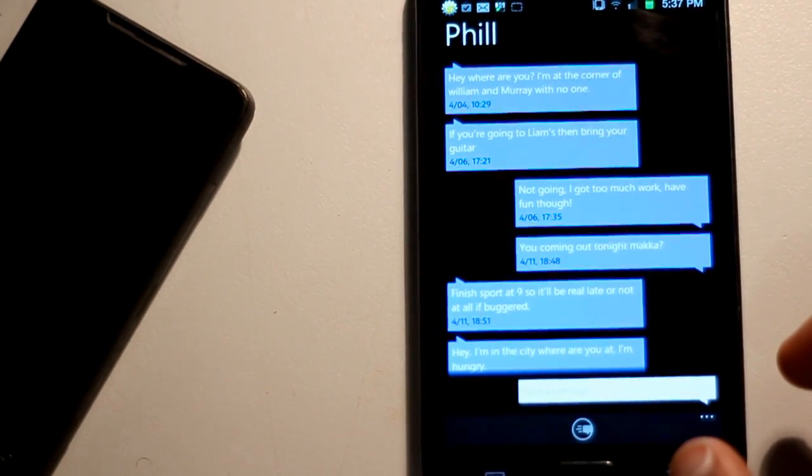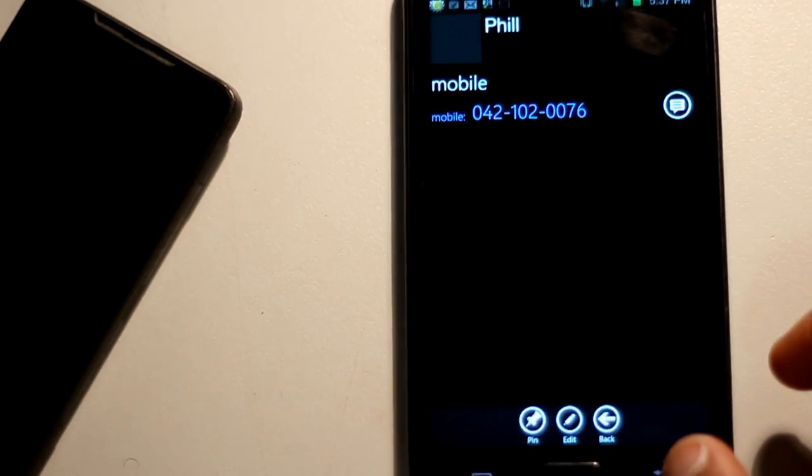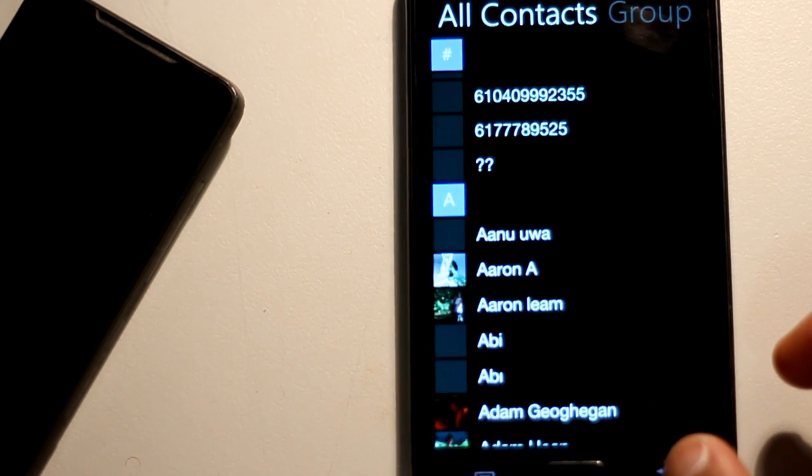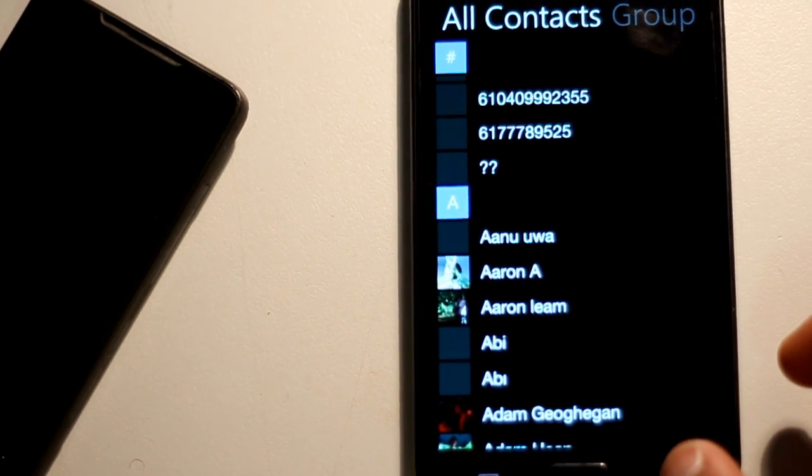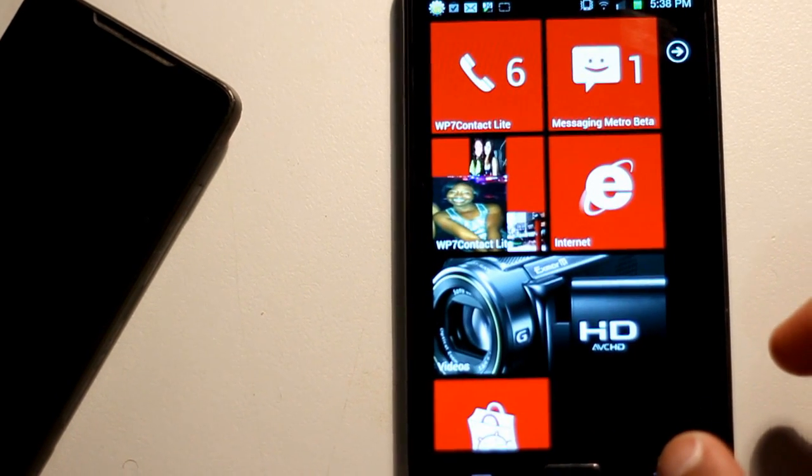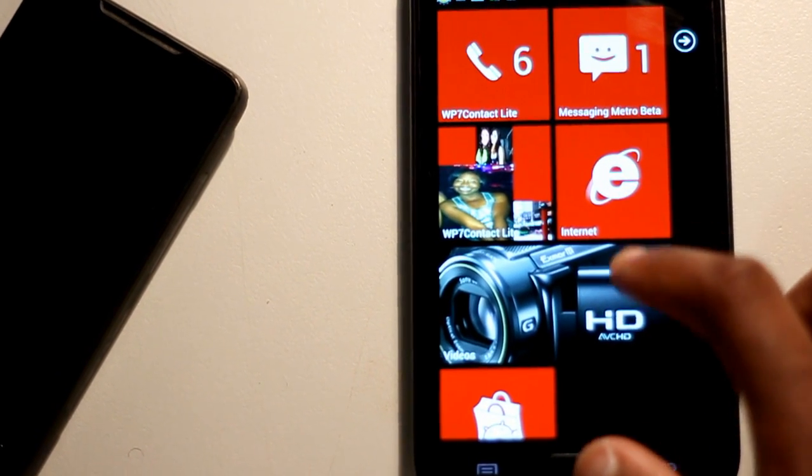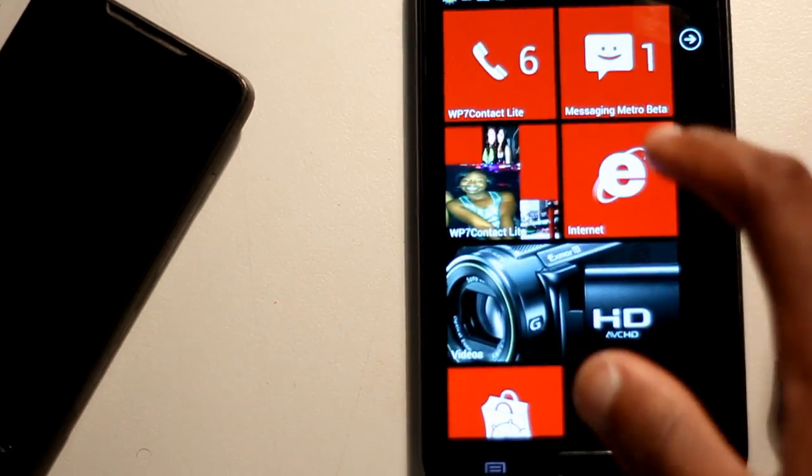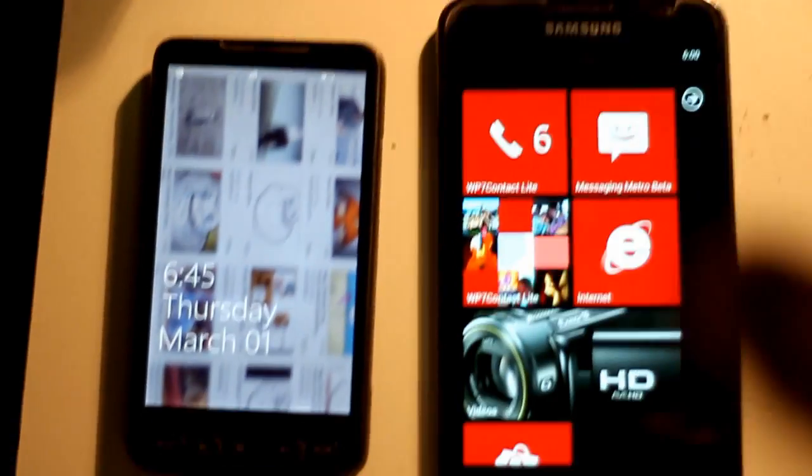Except as you saw there, it came up with the name Phil when I pressed on the name Aaron. So there's a few little glitches that have to be worked out, but that's rare and not really that important.